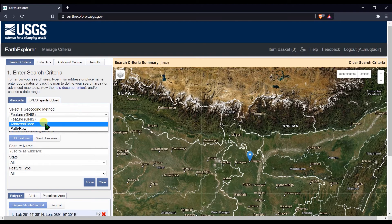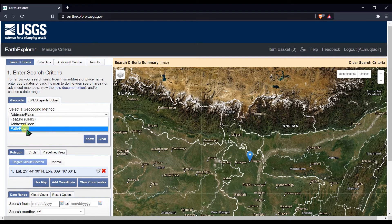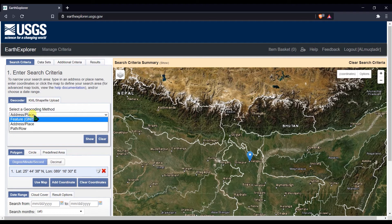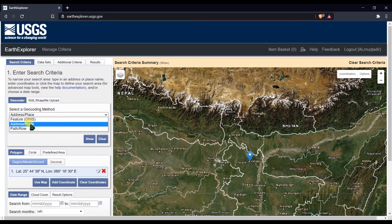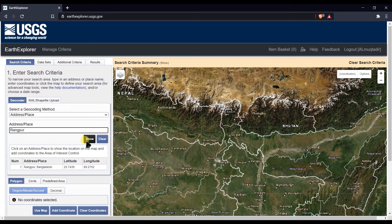You can use address or places to select your area, or you can choose path or row. There are also some additional features, and you have an option to add a KML file or shapefile to define your study area. I'm selecting address or place and entering my area, Rangpur.